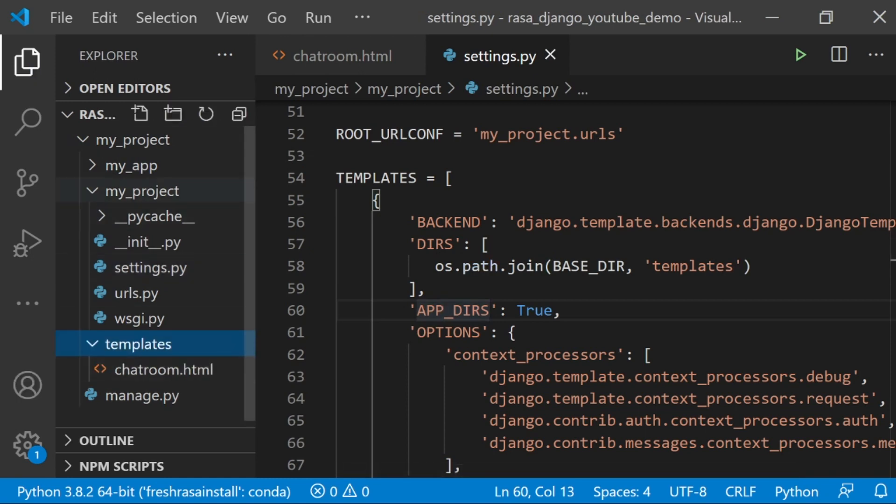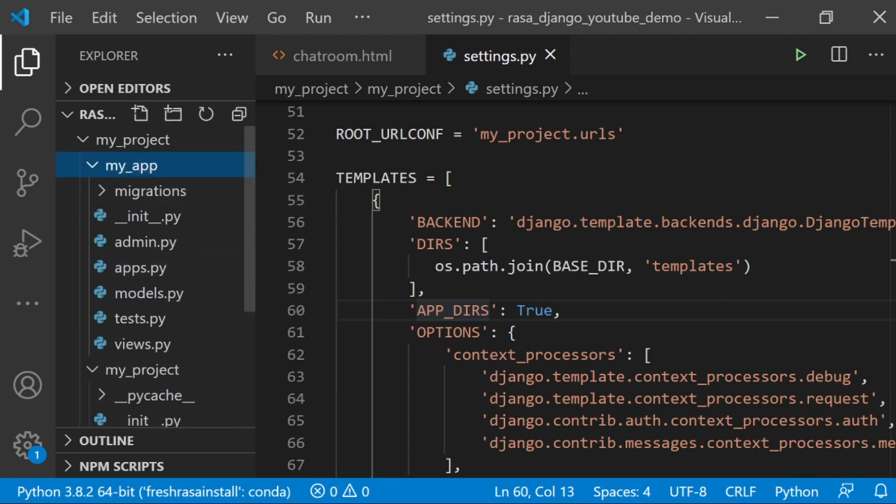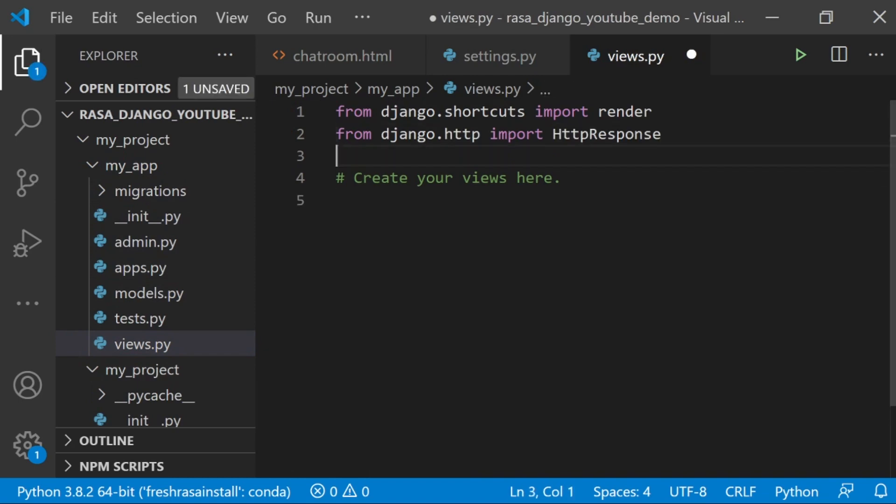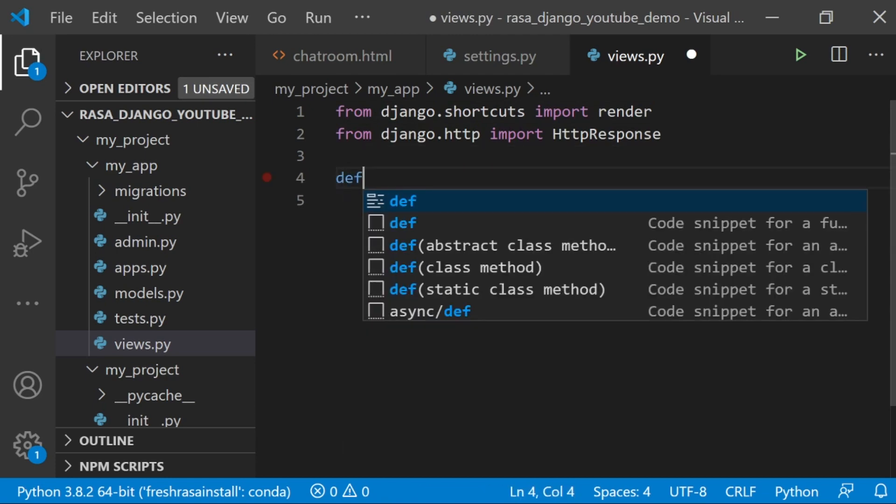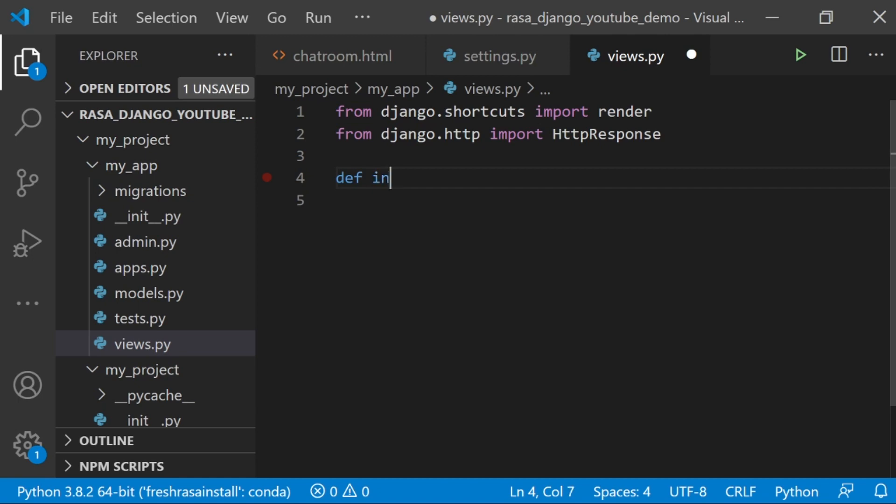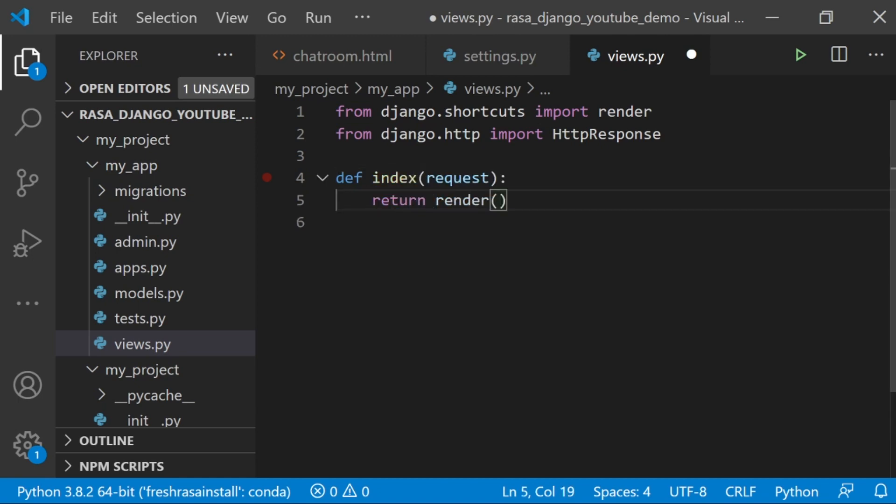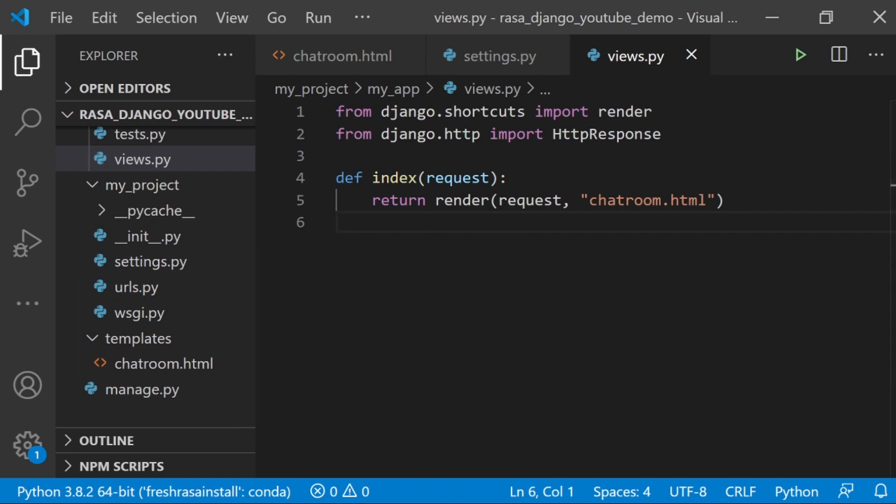We have a template and our project knows where to find it, but nothing is actually calling it yet. We're going to go to your app, whatever it's called, and views. In here, we're going to say that we want to render this template. First I'm going to make sure that I import HTTP response from django.http. Then I'm going to create a new function called index. We're going to return a render of chatroom.html. This is the name of the file in templates that we want it to use.